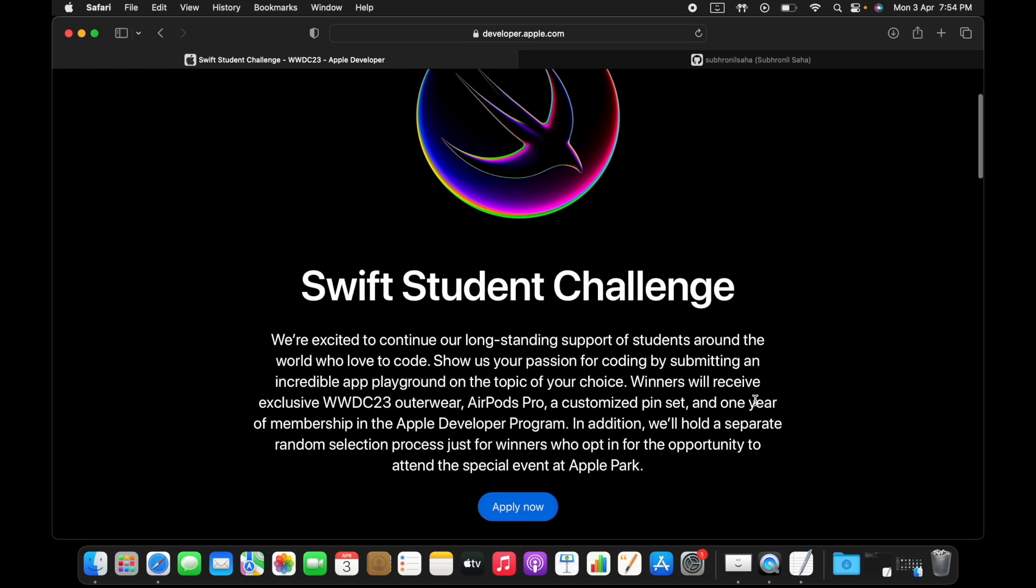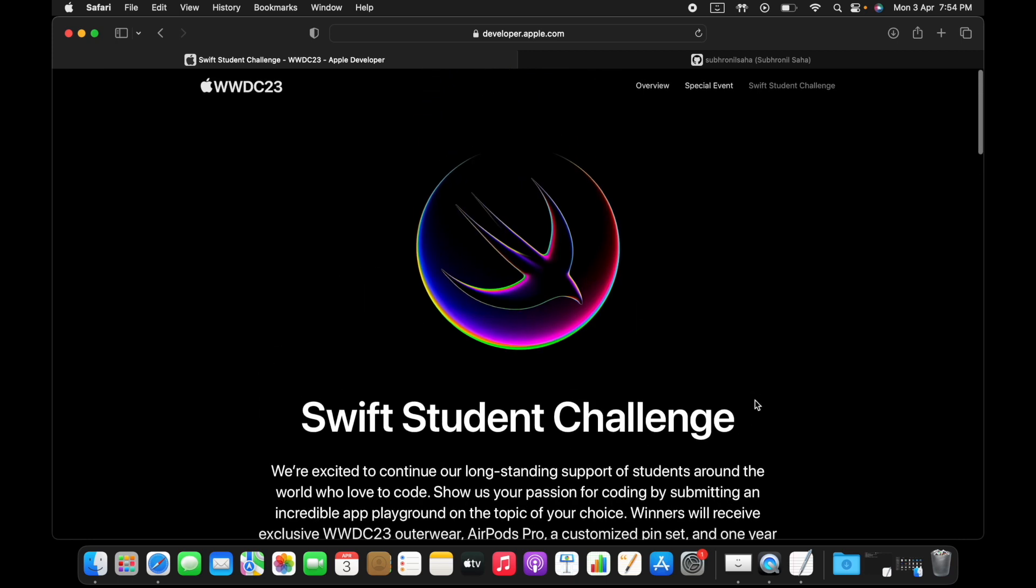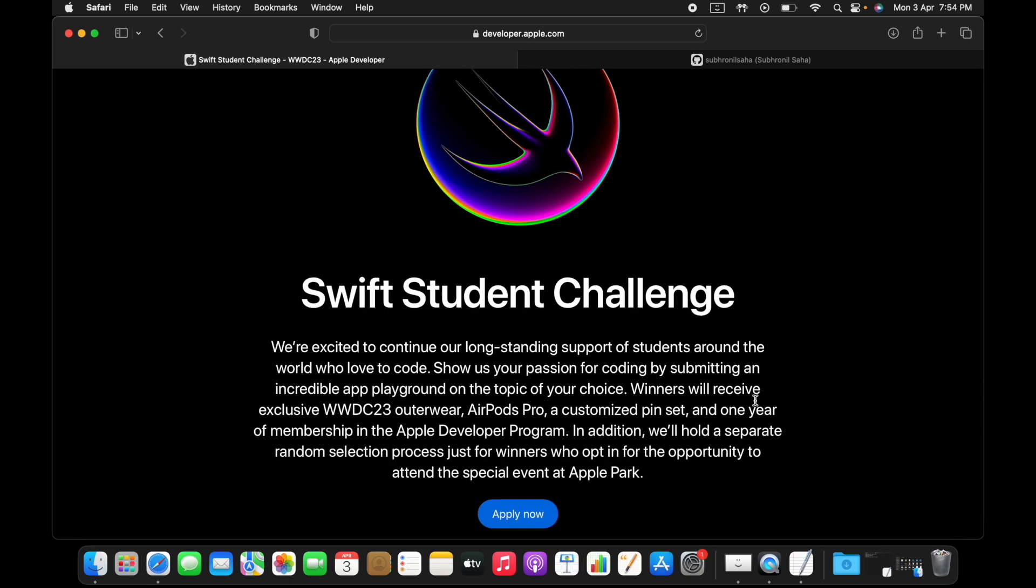If you're unaware of the Swift Student Challenge, let me just summarize what exactly happens. Swift Student Challenge is actually a contest held for students who essentially have to build a mini project that showcases something that they're passionate about.